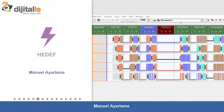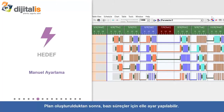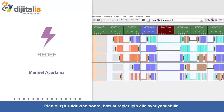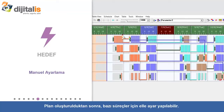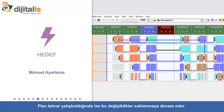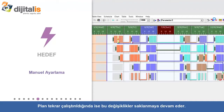Manual Adjustment: After a schedule is generated, different aspects can be fine-tuned manually, and the changes will be kept when the schedule is generated automatically again.